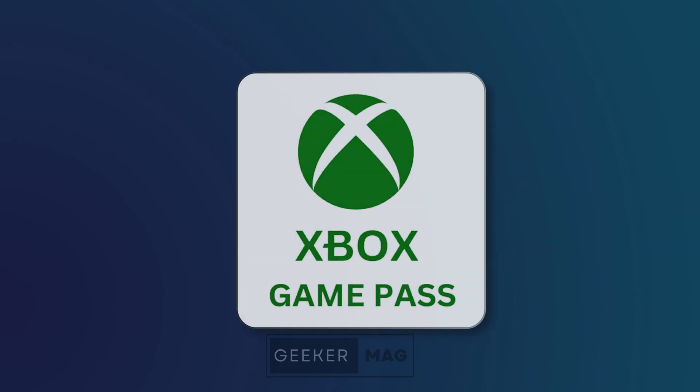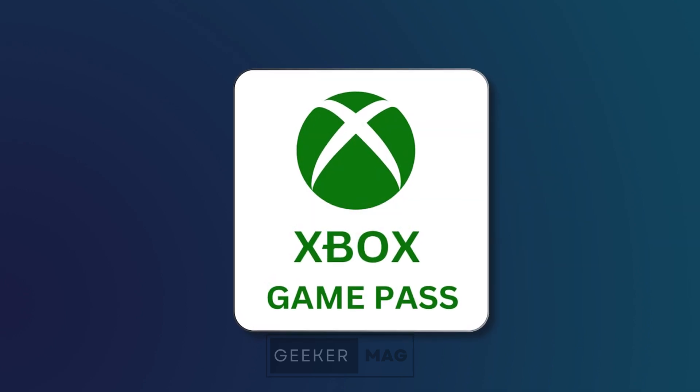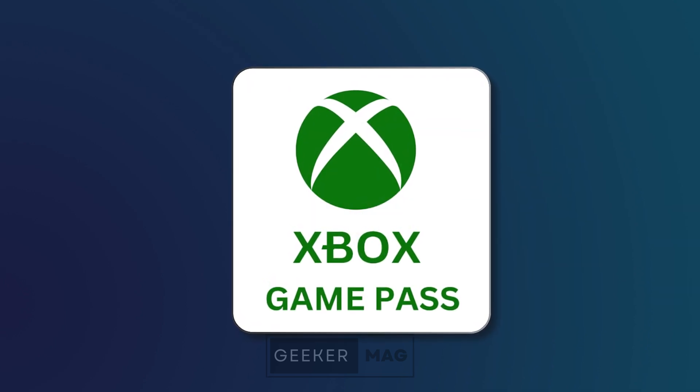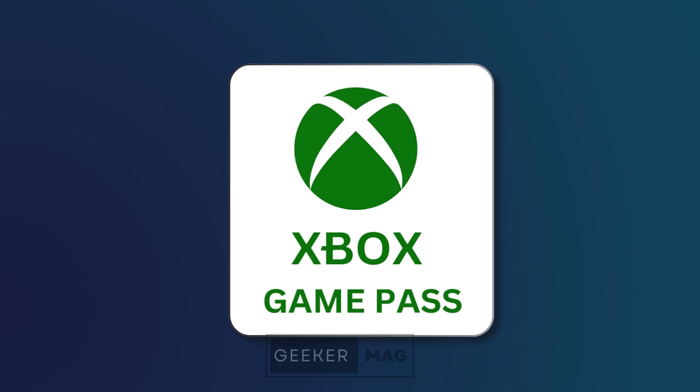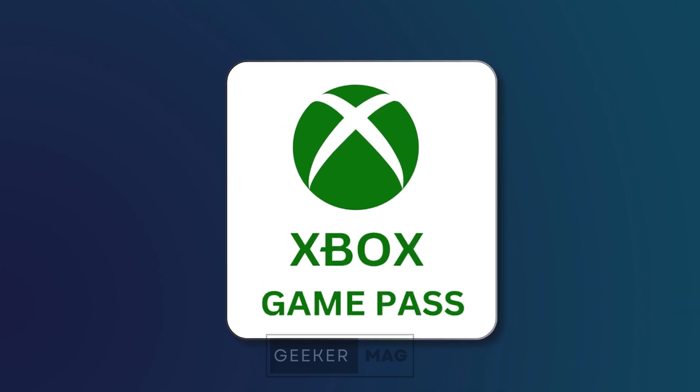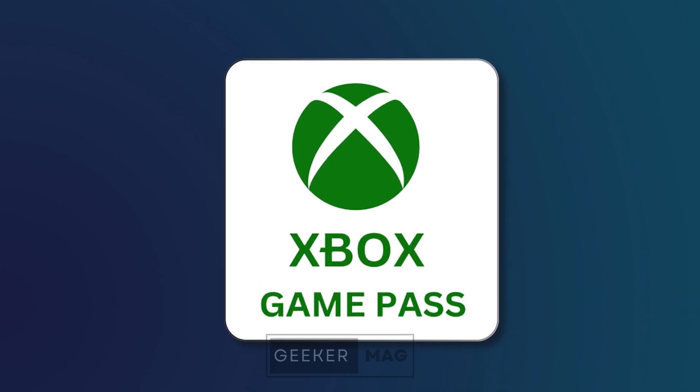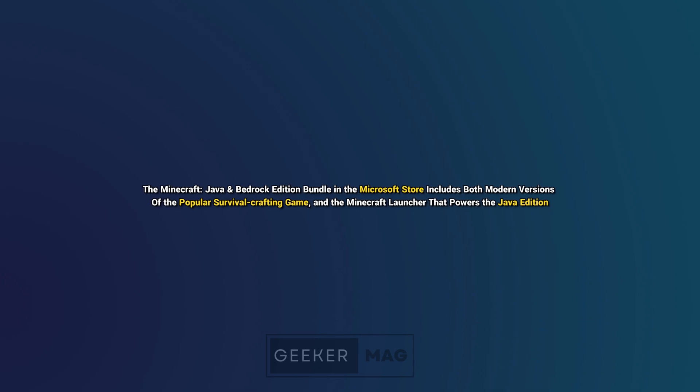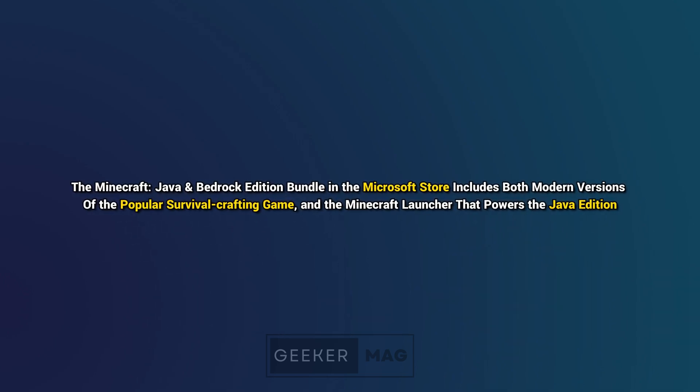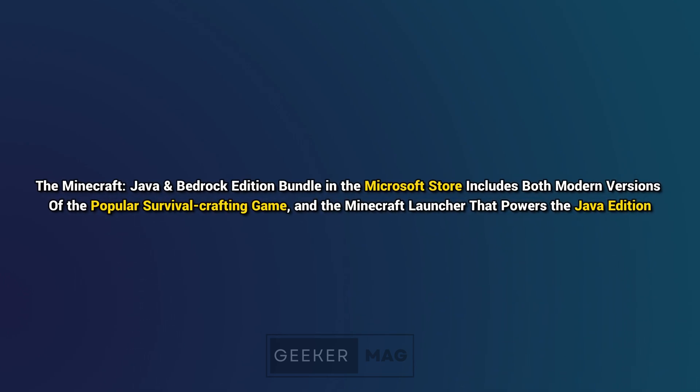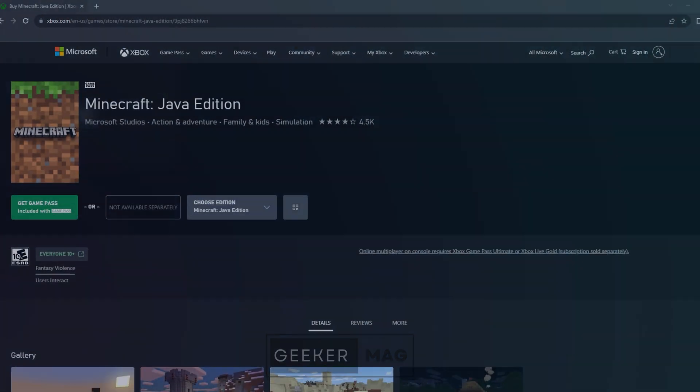Minecraft Java Edition is now available from the Microsoft Store and is also included in PC Game Pass and Xbox Game Pass Ultimate. The Minecraft Java and Bedrock Edition Bundle in the Microsoft Store includes both modern versions of the popular survival crafting game and the Minecraft Launcher that powers the Java Edition.